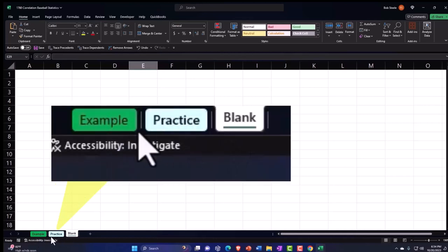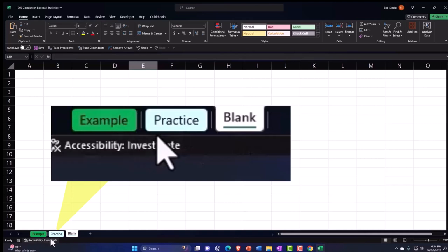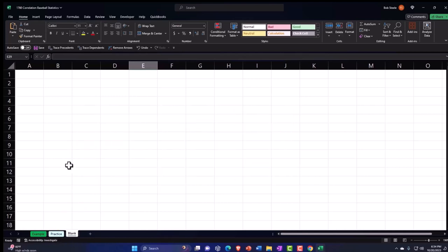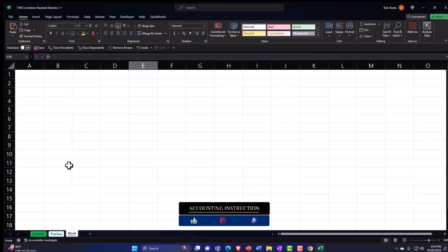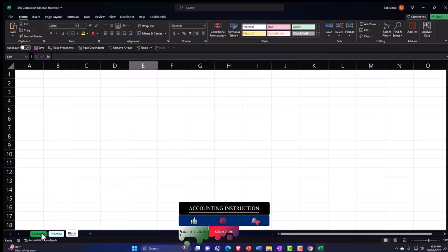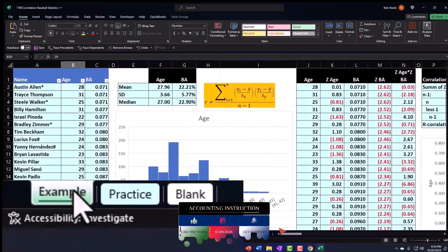There's an Example tab, a Practice tab, and a Blank tab. The Example tab is essentially the answer key. The Practice tab has pre-formatted cells so you can get to the heart of the practice problem. The Blank tab is a blank worksheet so we can practice formatting these cells within Excel as we work through the practice problem.